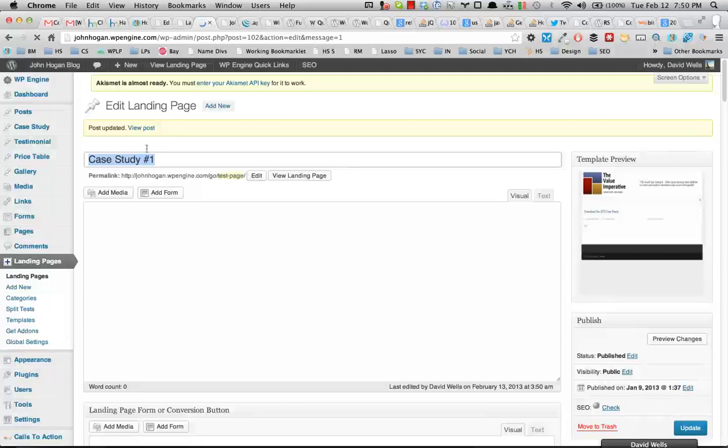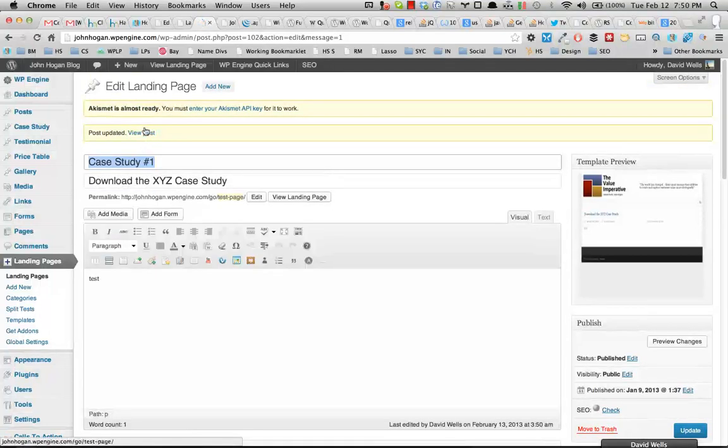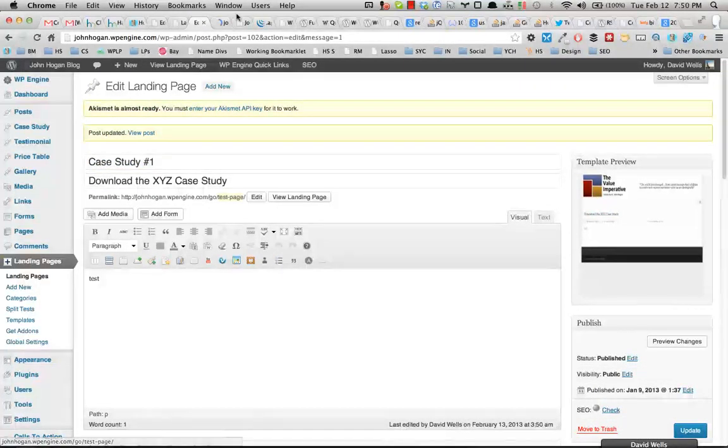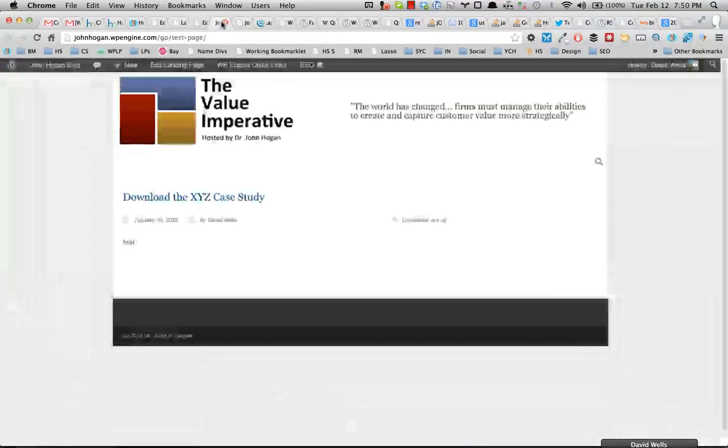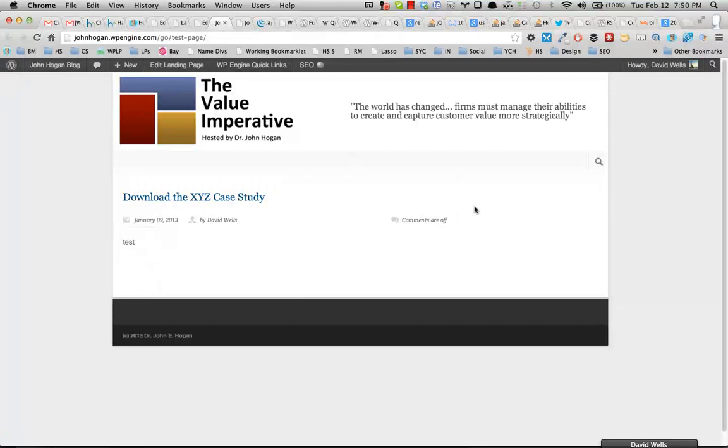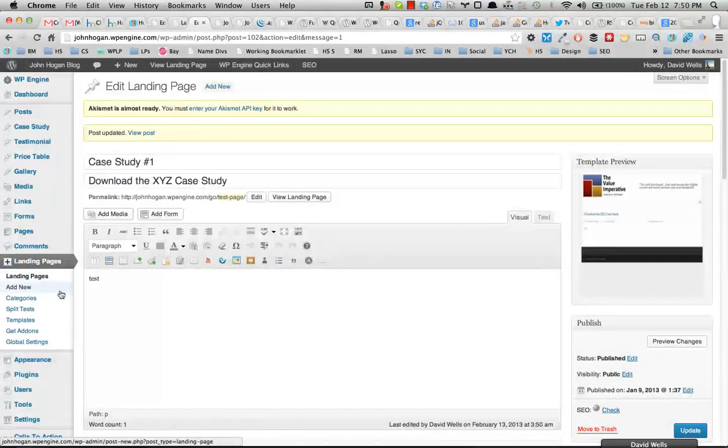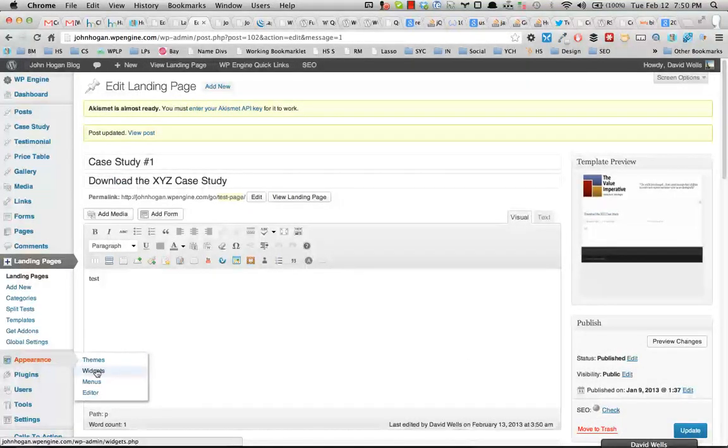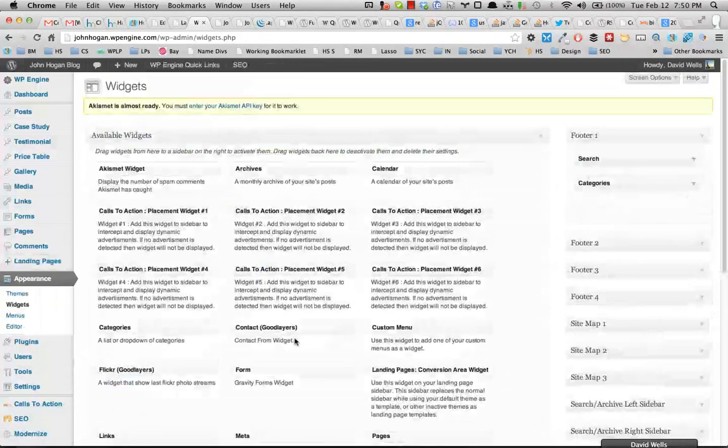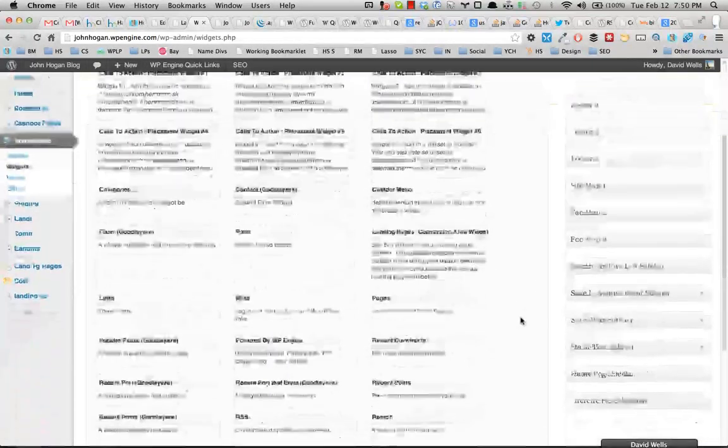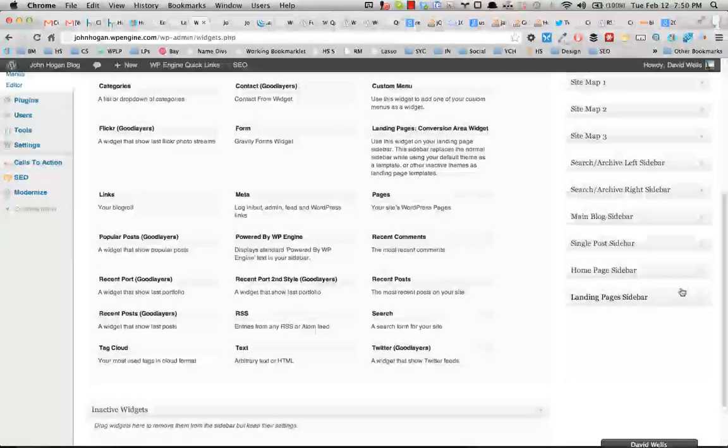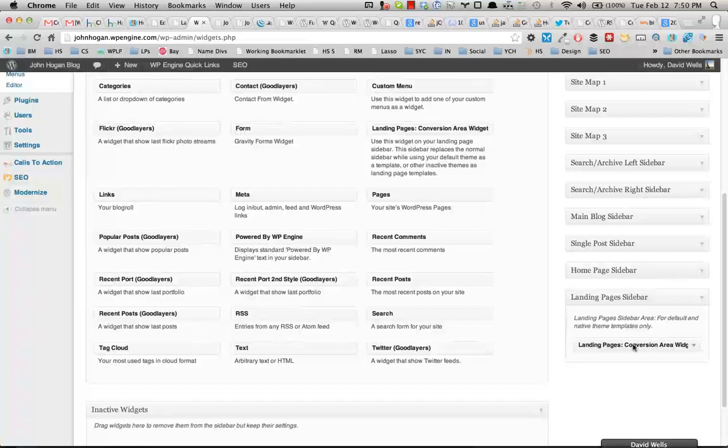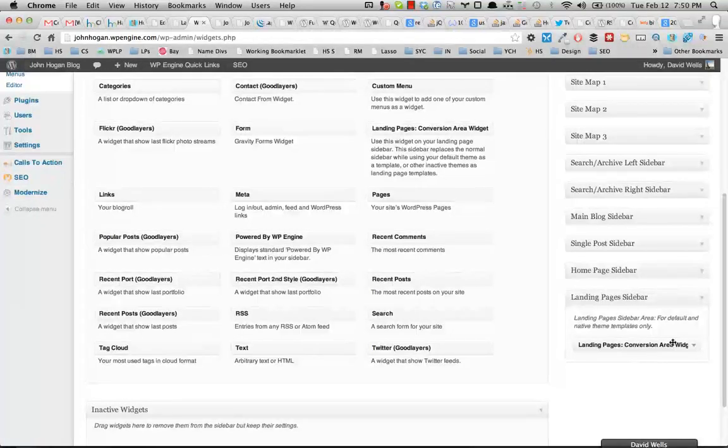So if I update this post and go in and look, what we can see is the form is not showing up on this page. Even though, and you want to double check this, you want to go into widgets and then scroll down to your landing page sidebar, even though we do have the conversion area widget in there.